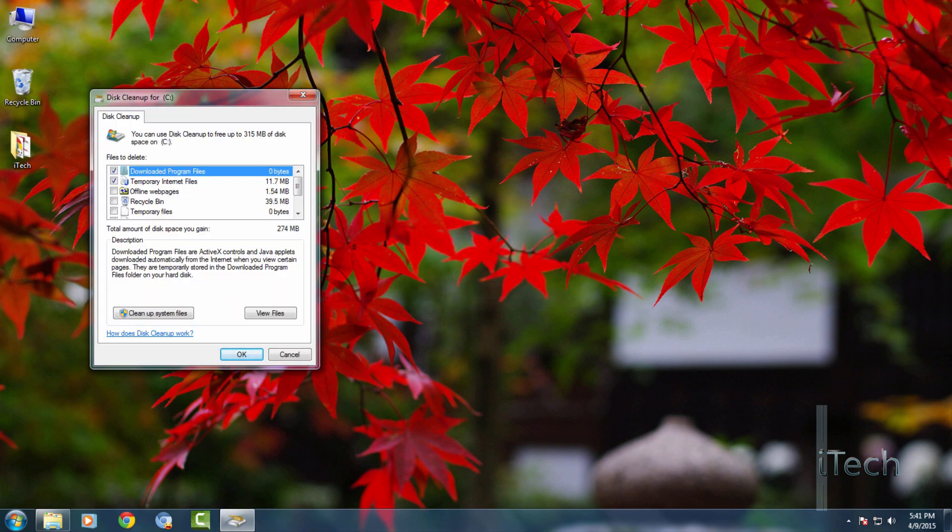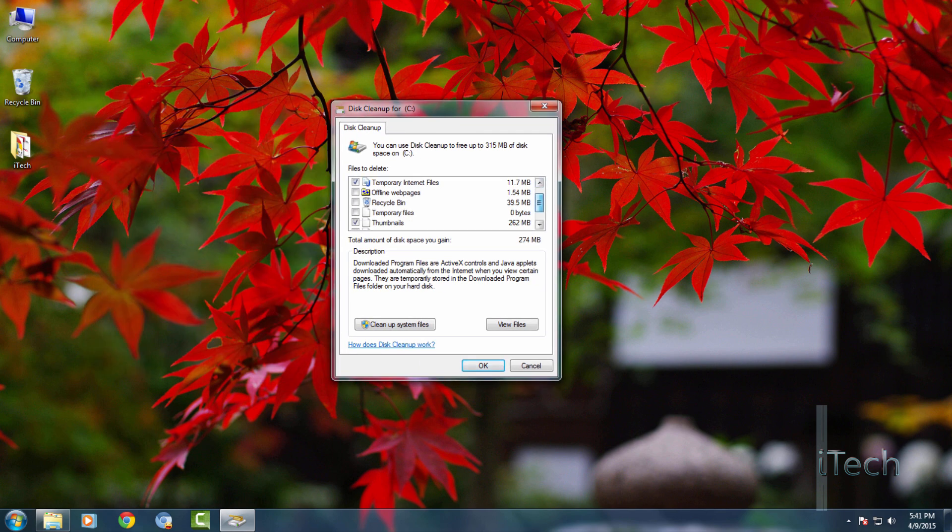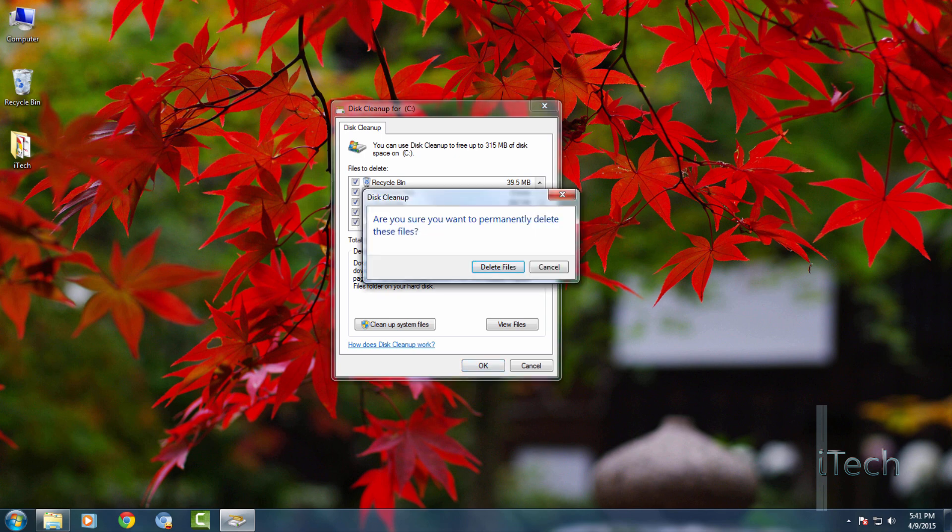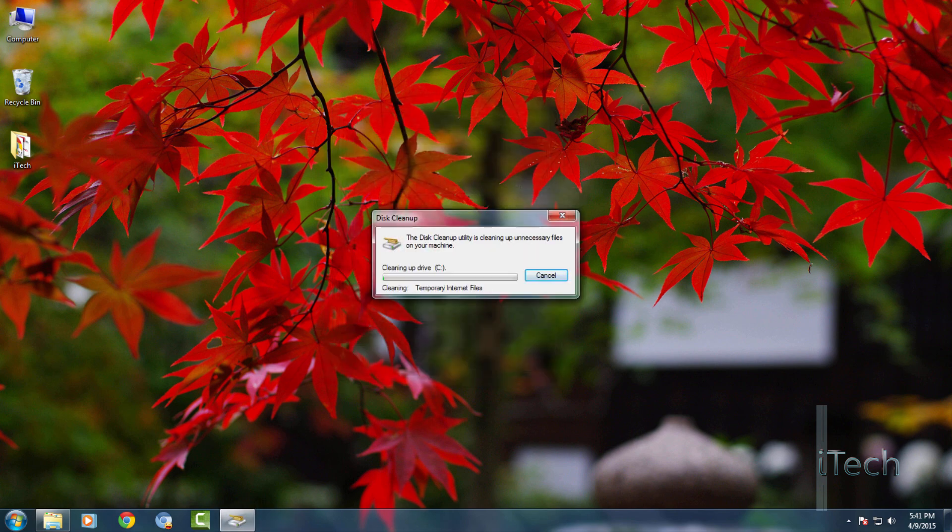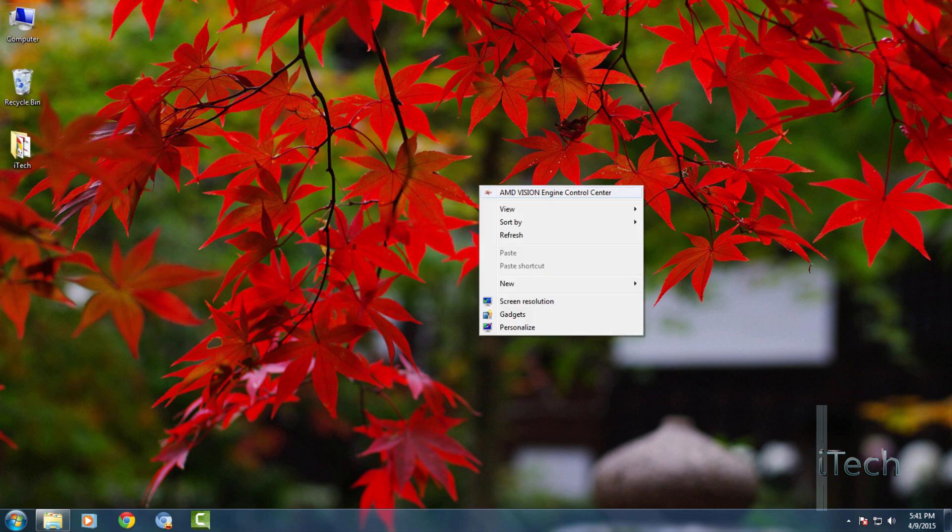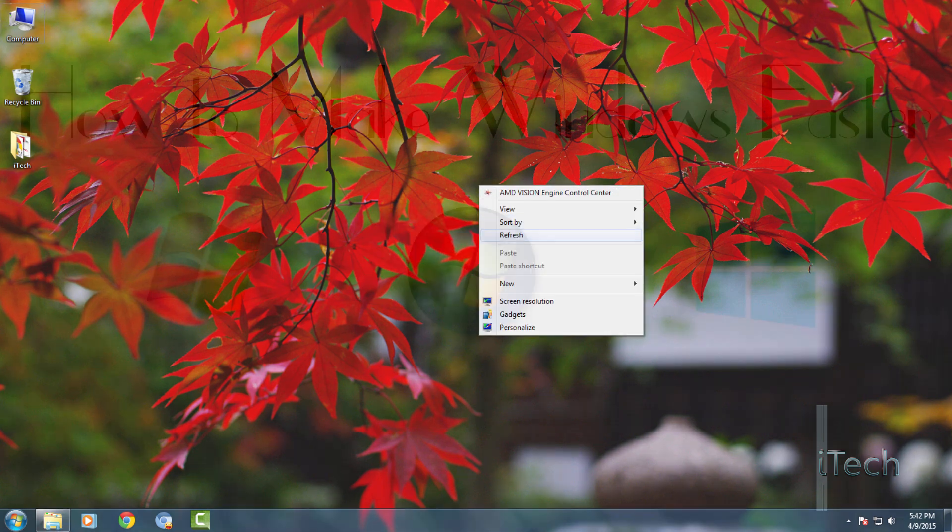After the scanning is complete, it will give you the option to delete unnecessary files. Now don't worry about the files you are deleting. Go ahead and check all the boxes and hit enter. Don't worry, just delete them. Now you have saved a lot more space by deleting junk and cleaning up your disk.